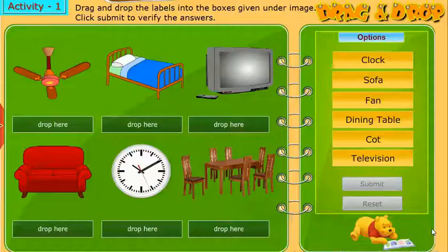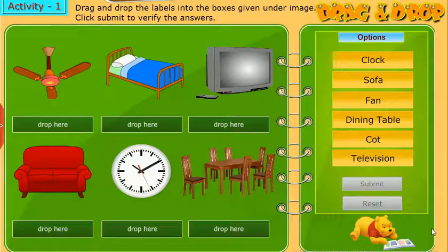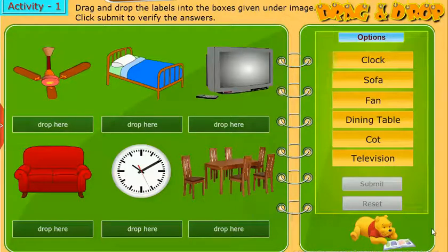Take up the following activity. Drag and drop the labels into the boxes given under the image. Click Submit to verify the answers.